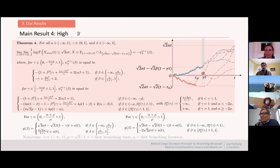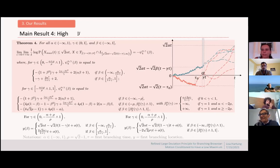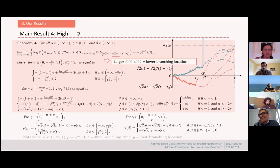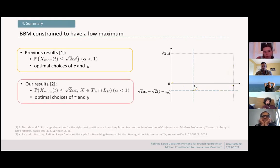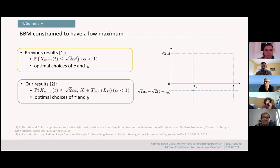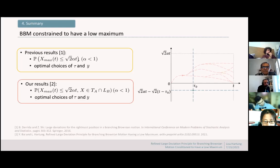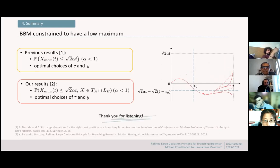Let me quickly summarize. What we tried to understand is the effect that constraints on the first branching time and first branching location have on the maximum of BBM, and we wanted to understand what the optimal strategies are behind this. I will stop there.